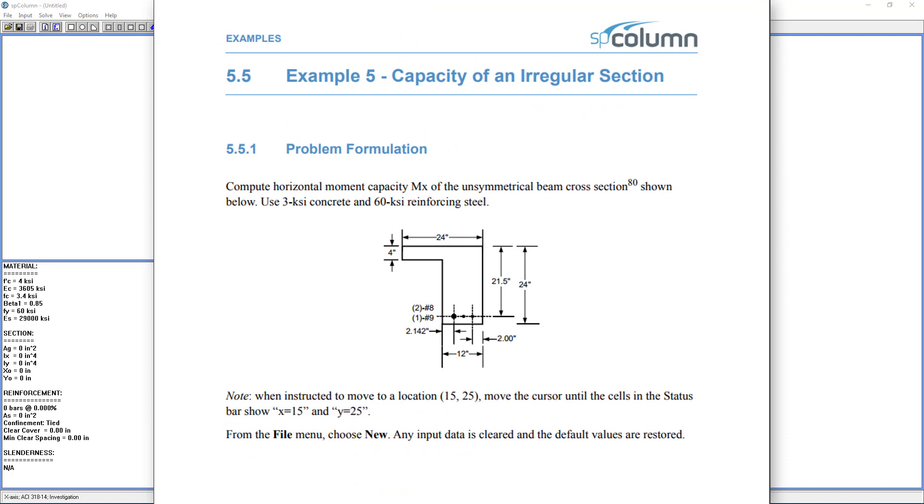The problem formulation is to compute the horizontal moment capacity, MX, of the unsymmetrical beam cross section shown below, using 3 KSI concrete and 60 KSI reinforcing steel.